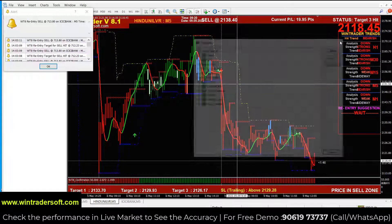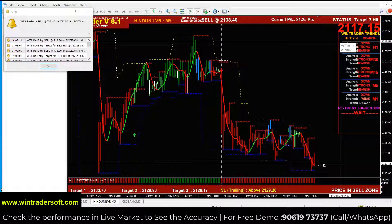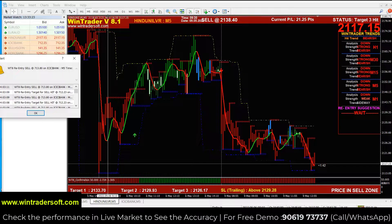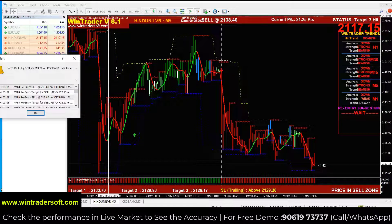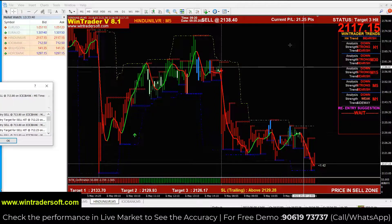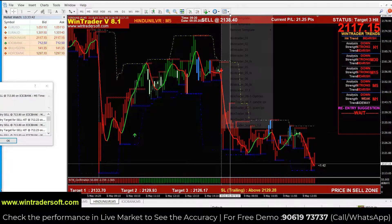You can do scalping, intraday, and swing trading — just change the time frame accordingly. The data feed we use is real time, tick by tick. You can see the real-time tick-by-tick trend in our software, and the price will be updated in real time.